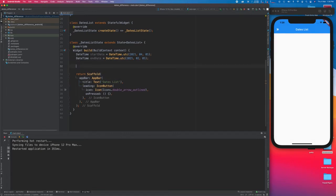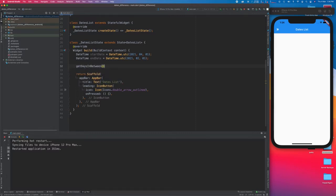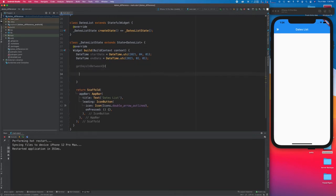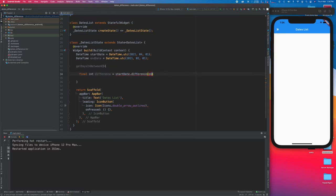Now we are going to create a function called getDaysInBetween. This function is going to take these two dates and calculate the difference in days. I'm going to create a variable of type integer called 'difference', which will take the start date and calculate the difference as per the end date, returning it in the form of days.